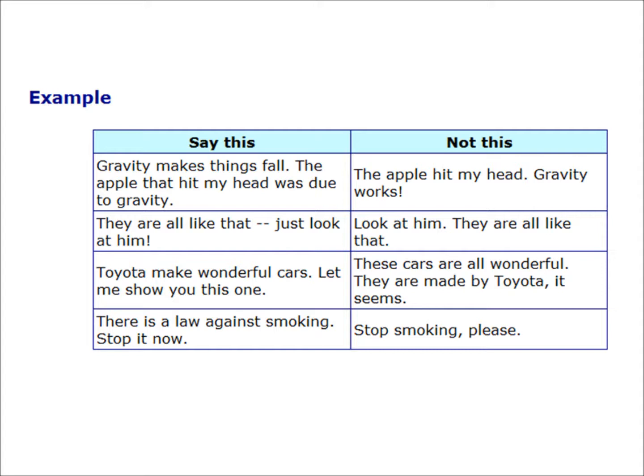Say this: there is a law against smoking — stop it now. Not this: stop smoking, please.